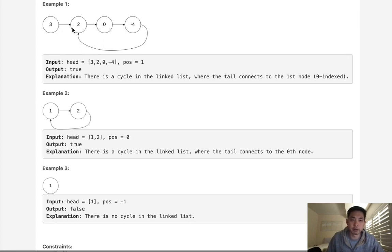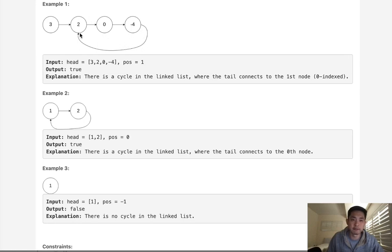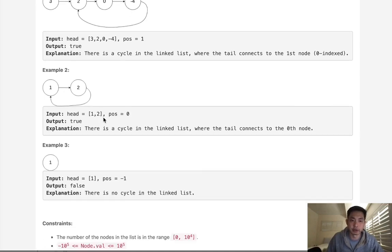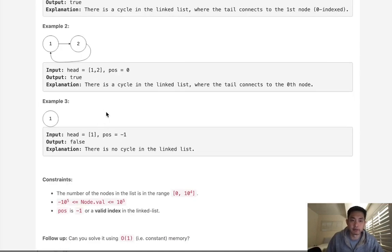So how about if we use two pointers, then, a two-pointer solution? What we can do is have one pointer move two spaces at a time, and the other pointer move one space at a time. If there is a cycle, eventually, these two pointers should meet. Otherwise, if one of the pointers reaches the end, then we could say, oh, there's no cycle, so return false.